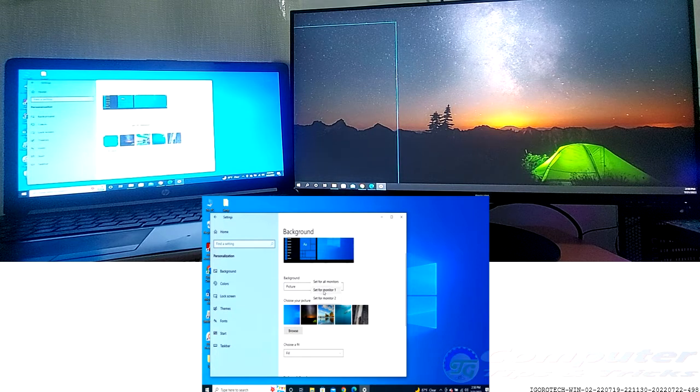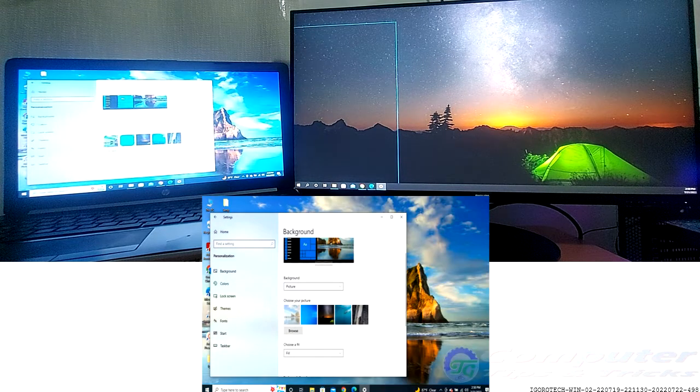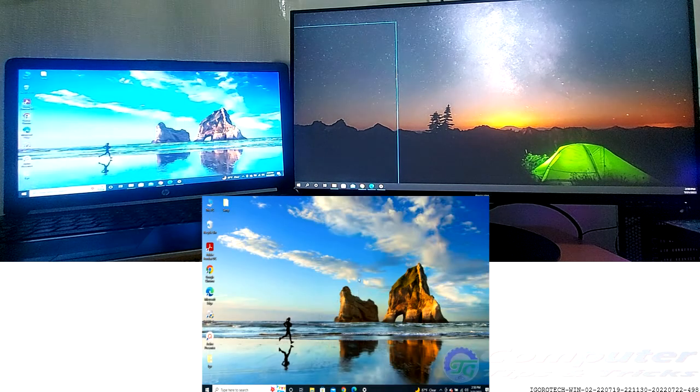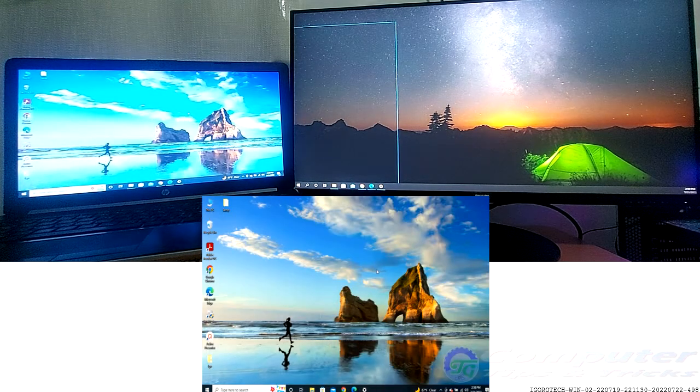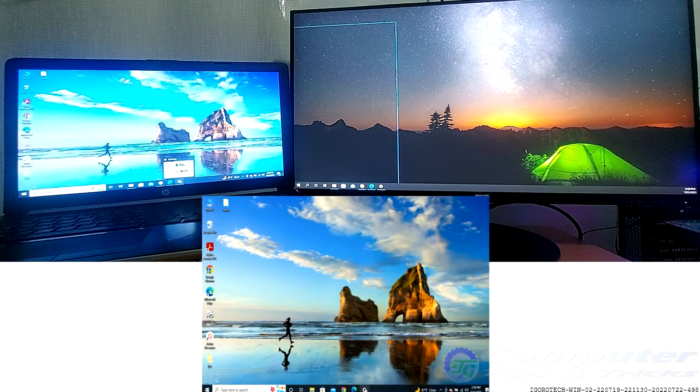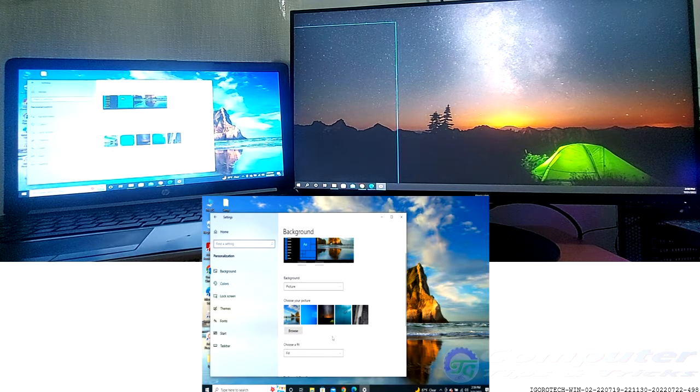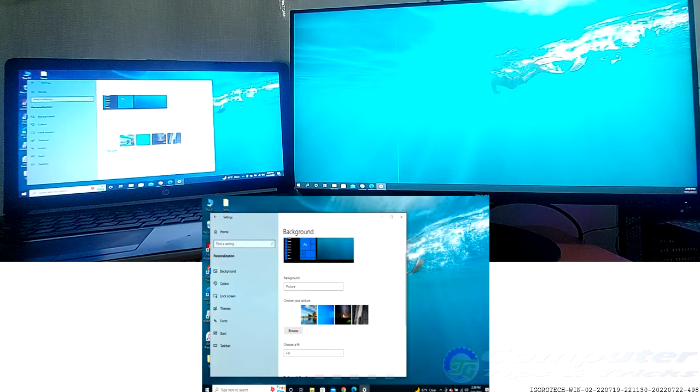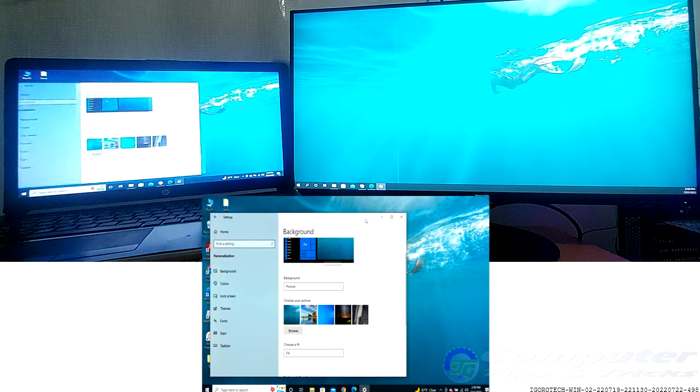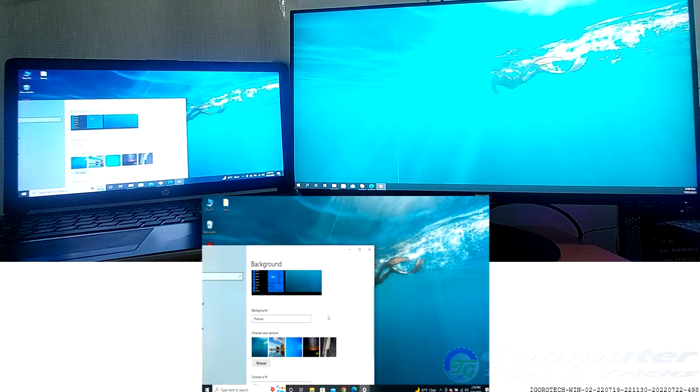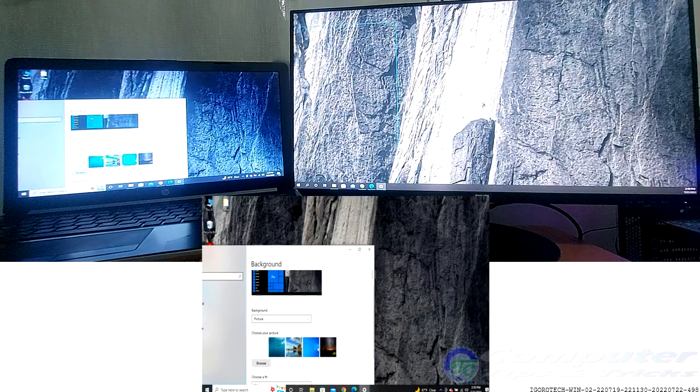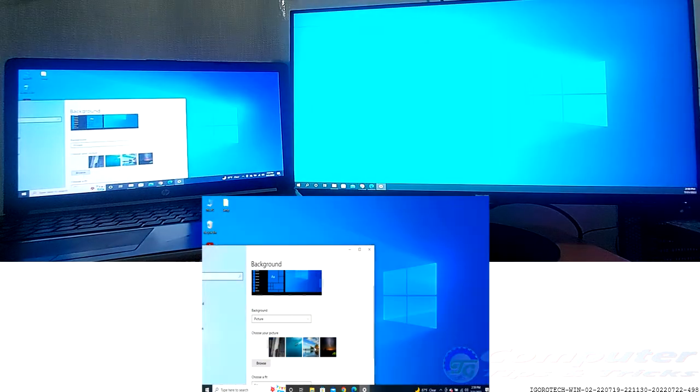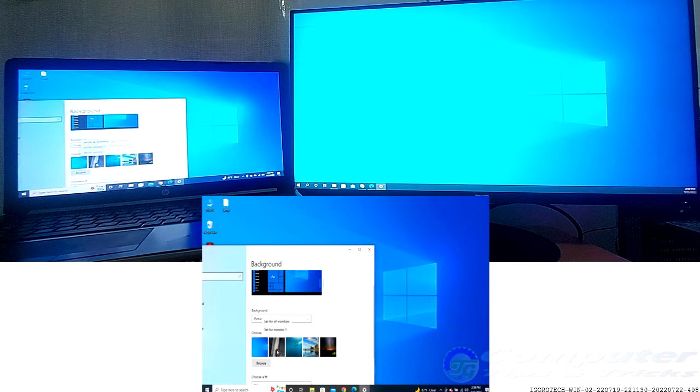Right-click on one of the wallpapers you want to set. Ordinarily, clicking on an image in the background menu will automatically set it as the wallpaper for both monitors. But right-clicking on an image pulls up a list of more options.